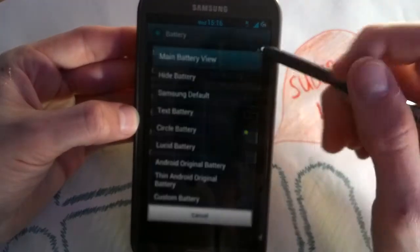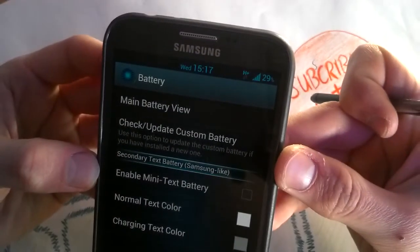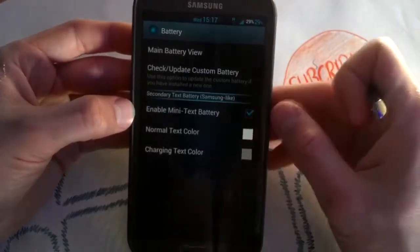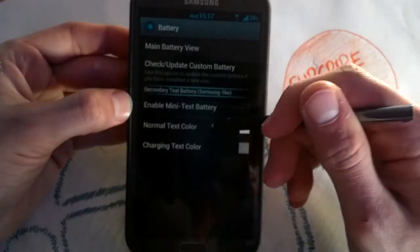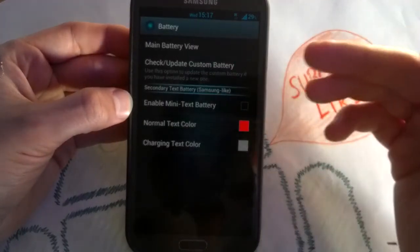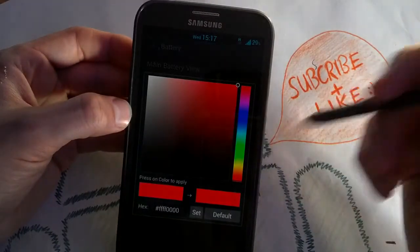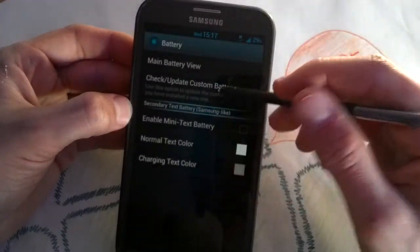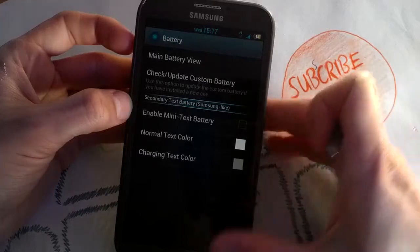You can also enable the text battery to display the percentage, and enable the mini text battery or the stock one. You can change the text color, though it doesn't always update the displayed percentage immediately. I'll keep my custom battery view.